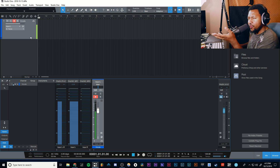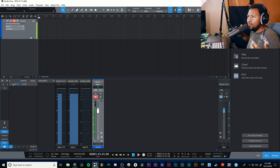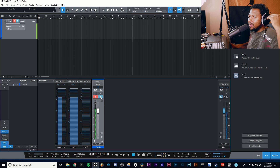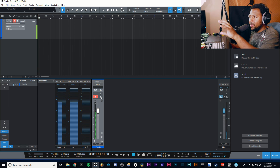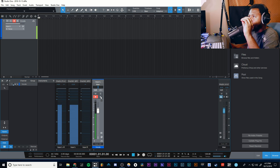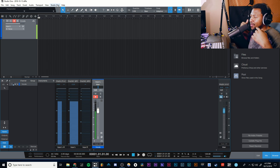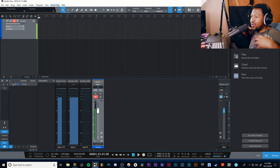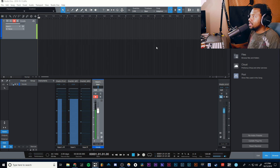Now once you have your level set and your track armed, what if you want to hear yourself back in real time with plugins? All you have to do is press this little button right here, which is the direct monitor button. When you hit that, you're going to hear yourself back, but you can tell it has a little delay to it because I'm using direct monitoring plus the buffer size of my interface. Lower buffer size equals more accurate, real-time recording. Higher buffer size equals more processing power and more plugins you can use, but it will give you a bigger delay — so that's better for mixing.